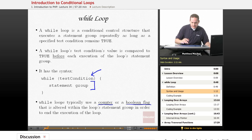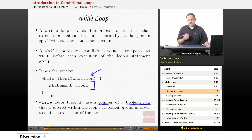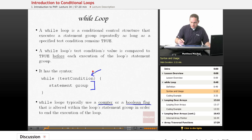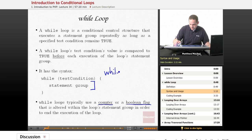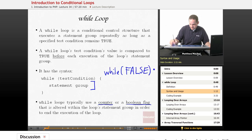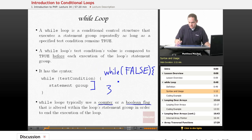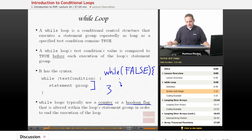One thing to also note is that, like an if statement, the statement group of a while control structure only gets executed while the test condition is true. So if we had a while statement where we set the test condition equal to the literal value false, just as with an if statement, the statements within that while statement group are never going to be executed.